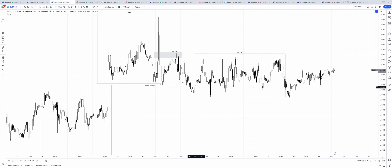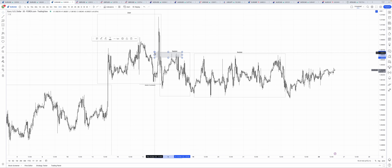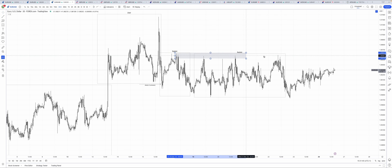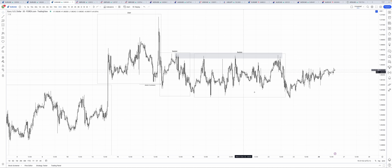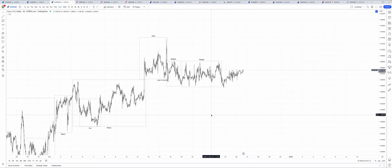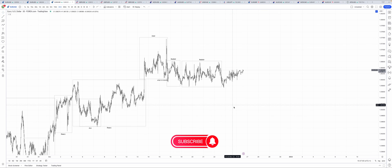We form a new redistribution, test the redistribution again, and form a new low. Then we form a new redistribution, giving another new low. I think you now have a better understanding of how the market moves with trends and Wyckoff, and I hope it really helps you to elevate your trading.